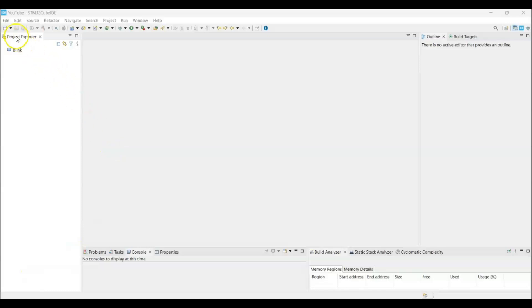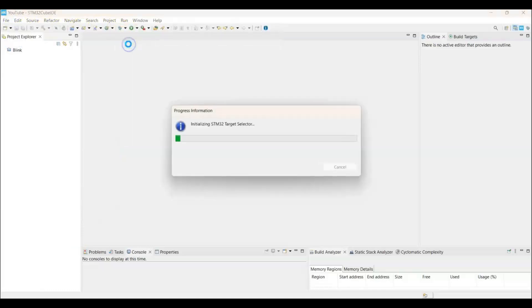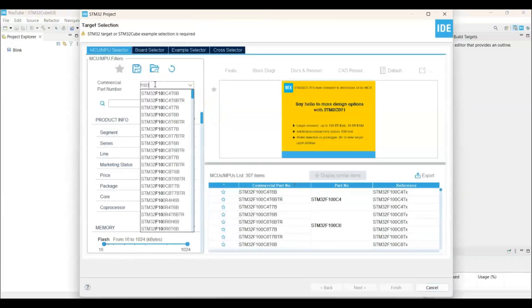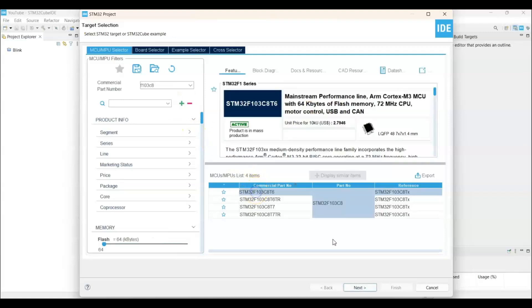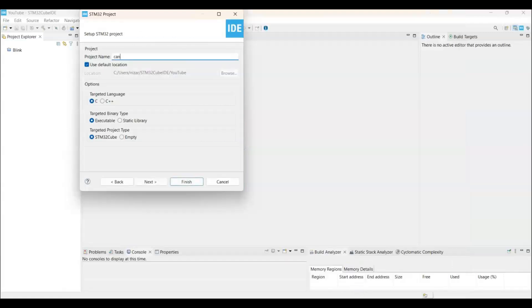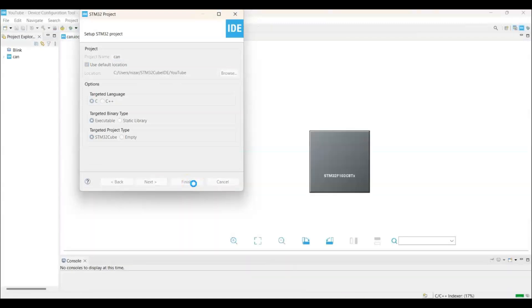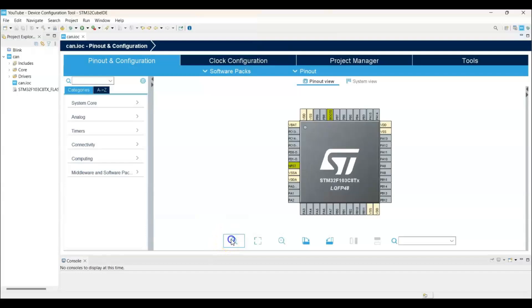In the Cube IDE, we create a new project. STM32 project. For the part number, I put F103C8. This is the one. Next. Name, I put CAN. Finish. Now we can zoom in.